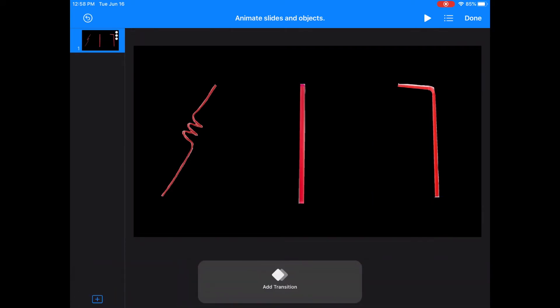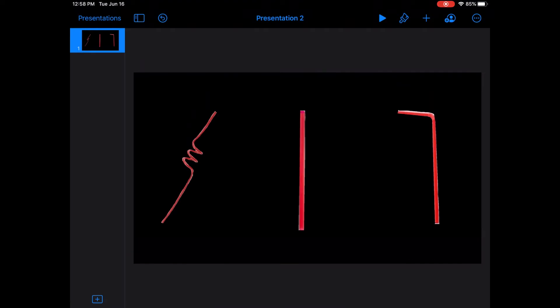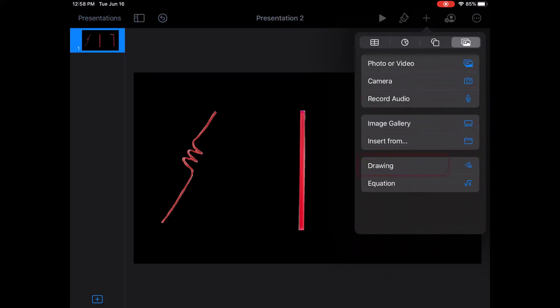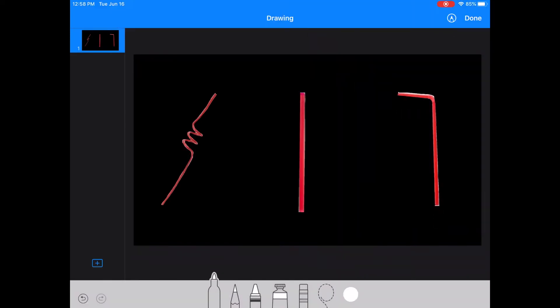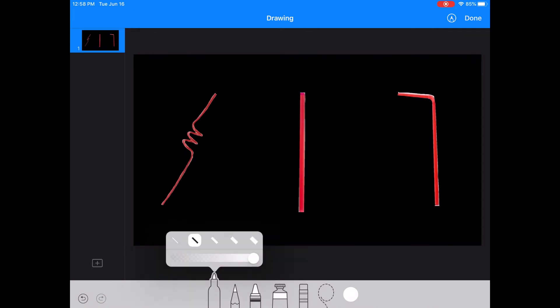I'm done animating for now, so I'll choose done in the top right corner. Let's add some color highlighting to these straws so we can emphasize the shape of them. I'm going to start out with a drawing feature. If you go to the plus sign on the top right, there's a drawing option on the tab. Next we'll go to select the marker icon below.